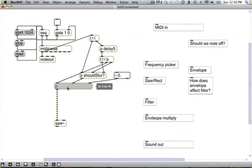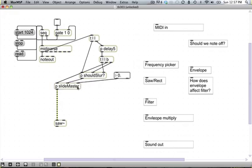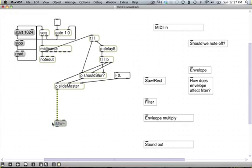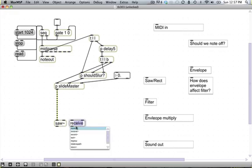Let's go ahead and encapsulate all that. And we'll just call this slide master. And that's how we'll know what that thing does. It slides from note to note. Sweet, so we've taken care of the frequency picker. Oh, and let's just go ahead and make a rect here. Someone pointed out in a comment, they made a very good point.